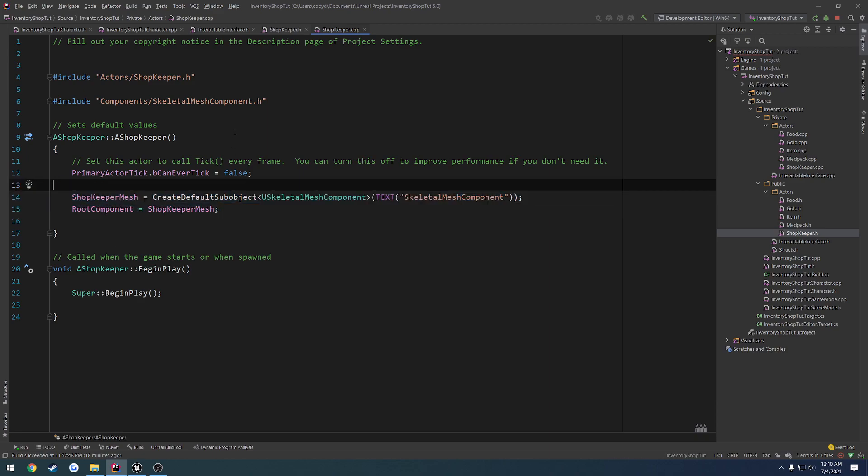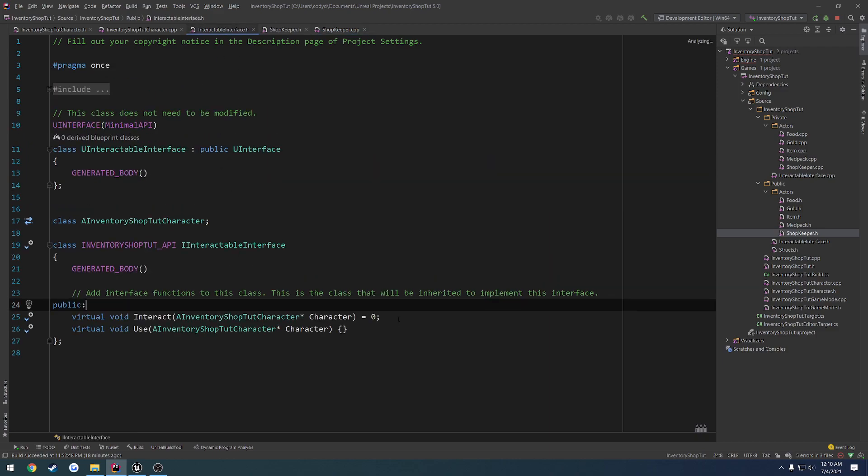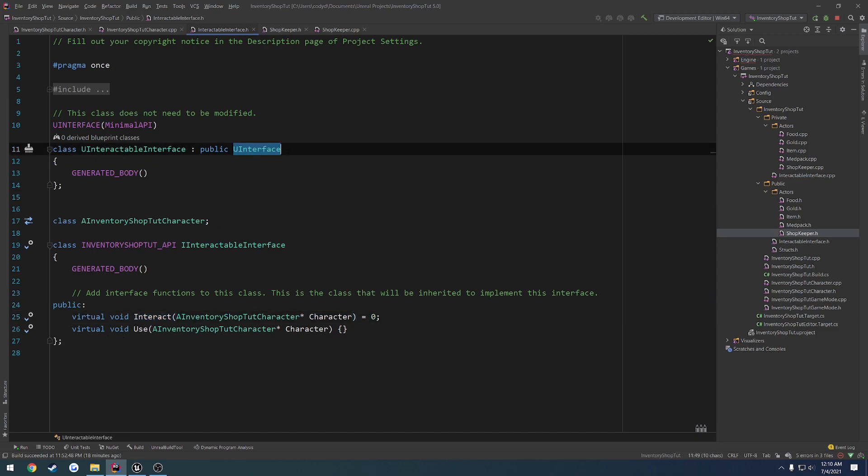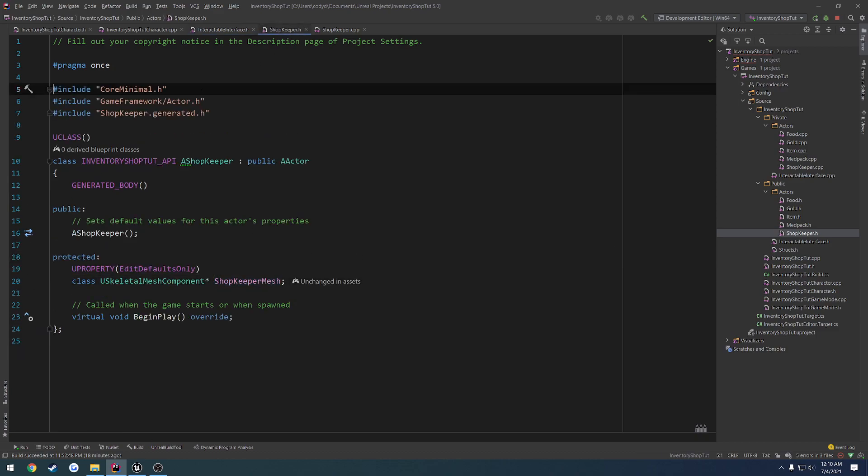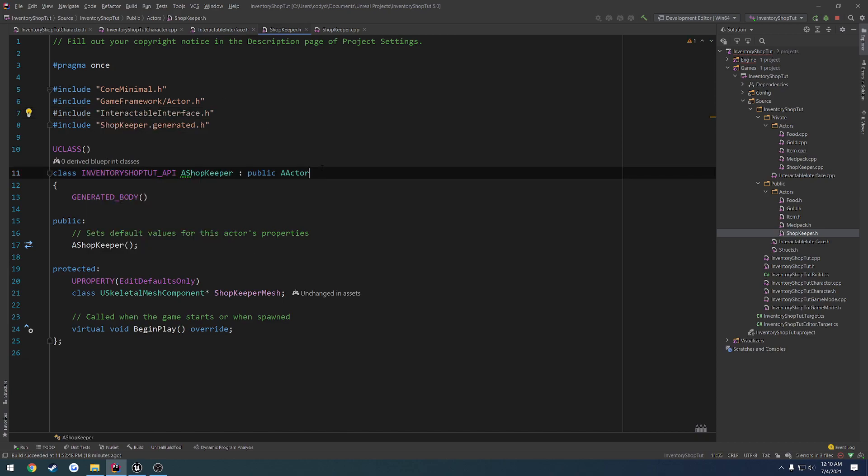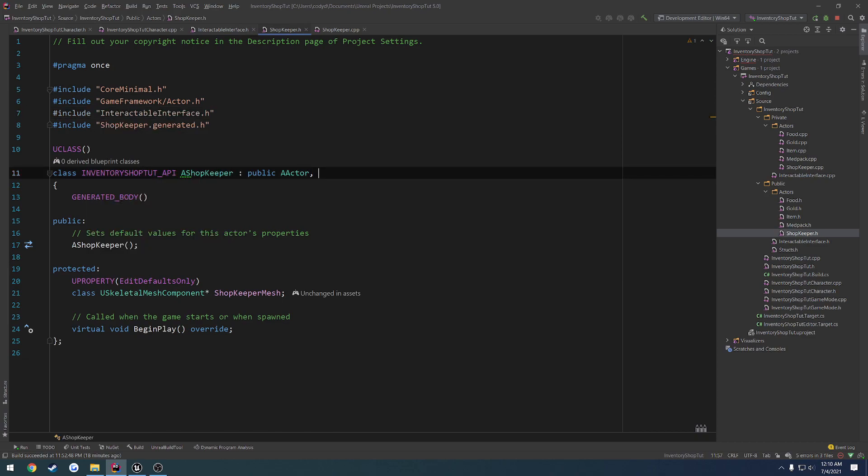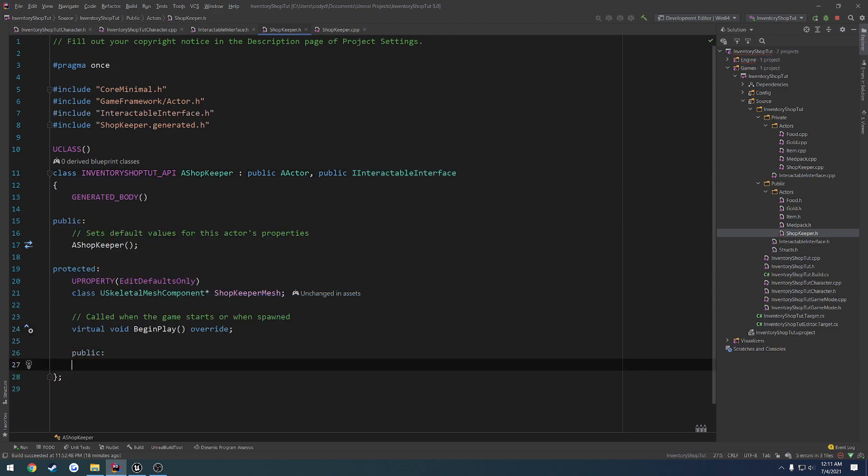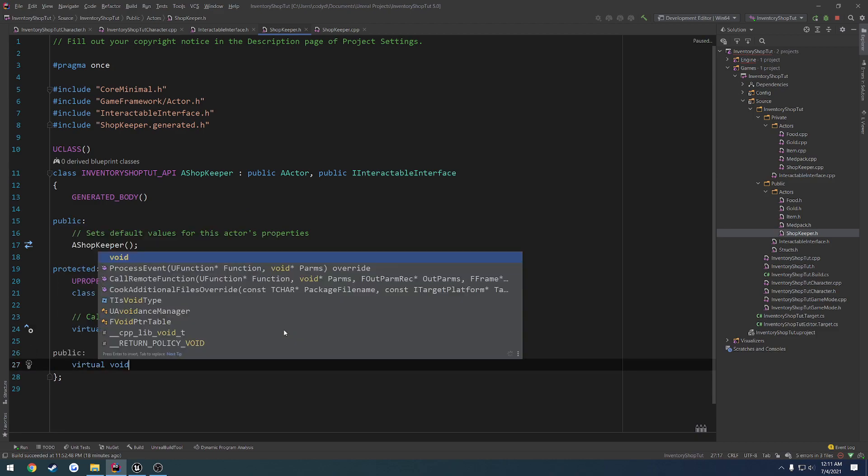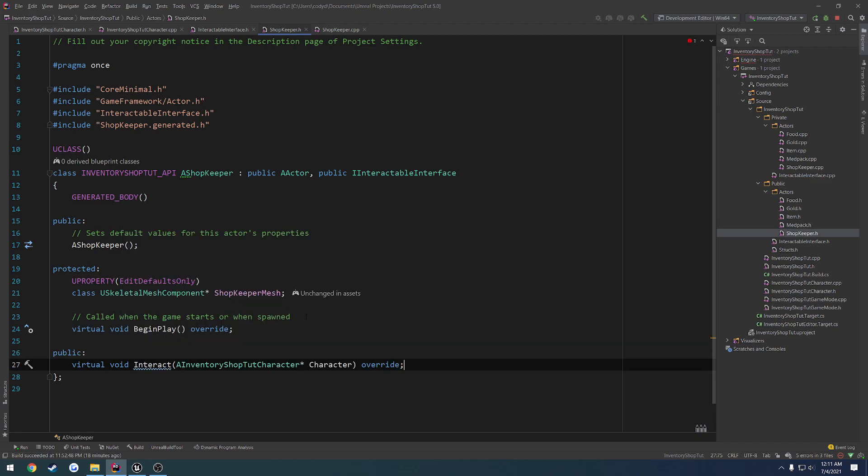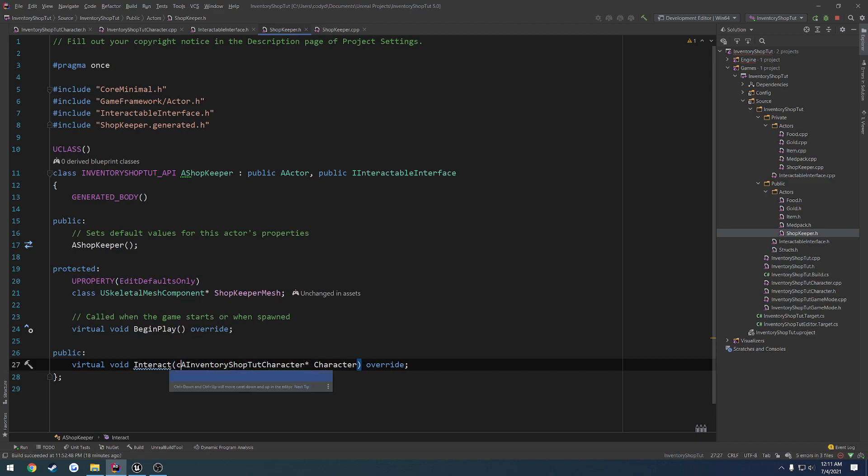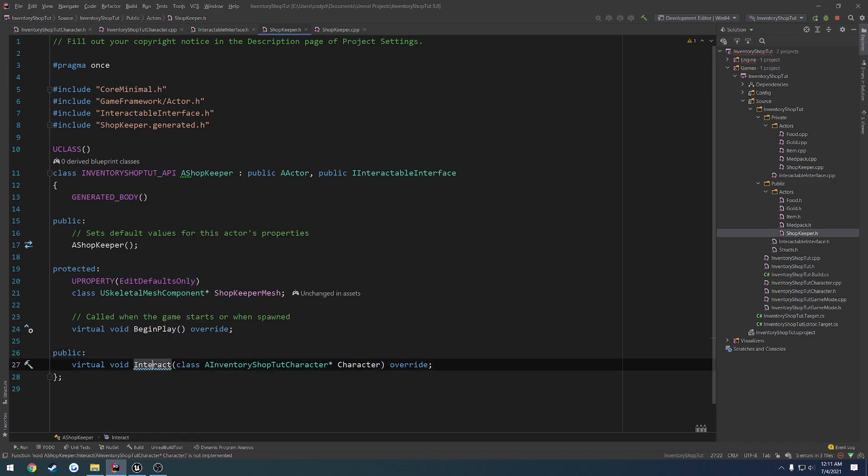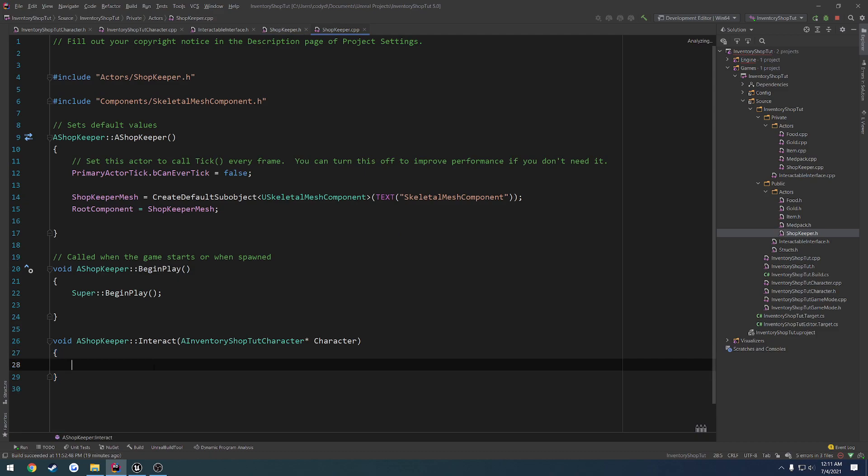For the time being, let's go to interactable interface. When we go to interact, I want to actually inherit from this, so we can make use of it. So we want to inherit from IInteractableInterface, which means we also have to include it. So let's go and include interactableinterface.h. And inherit from our interface at our public section, so we can go ahead and override it.